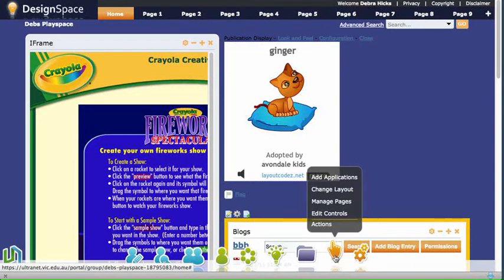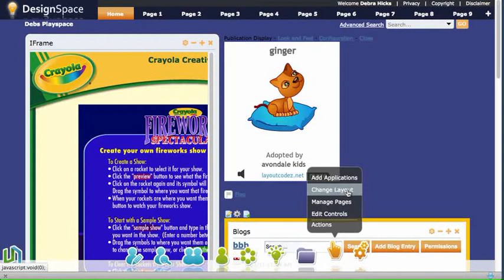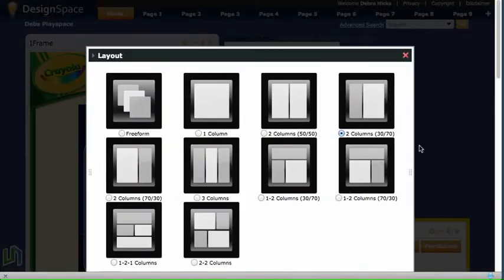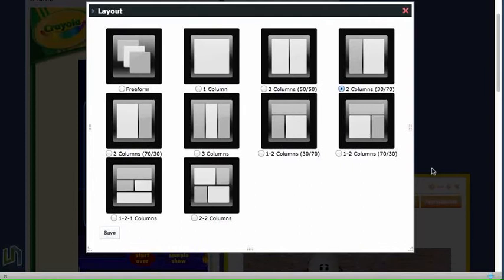Now to change our page layout, we go down to the actions menu on the global navigation bar and scroll up to change layout. And we get a dialog box that shows us all of the layout options for the pages that we have.